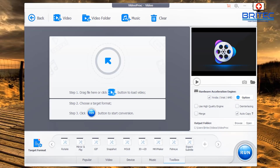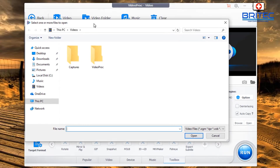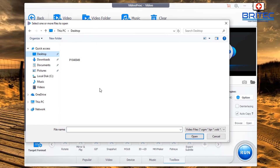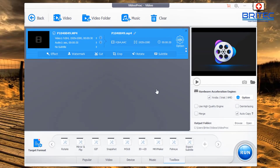Let's go ahead and try to get a video in here so we can see what it looks like when a video is imported. You can click the video plus button at the top or just drag it in. Let's browse to a video folder to load one up.